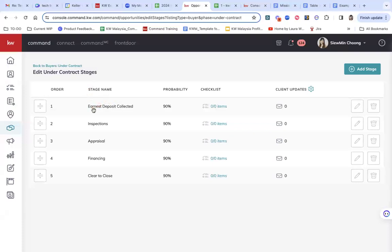So in this under contract stage, there is inspection, appraisal, and I'm also able to, for example, add in a checklist.